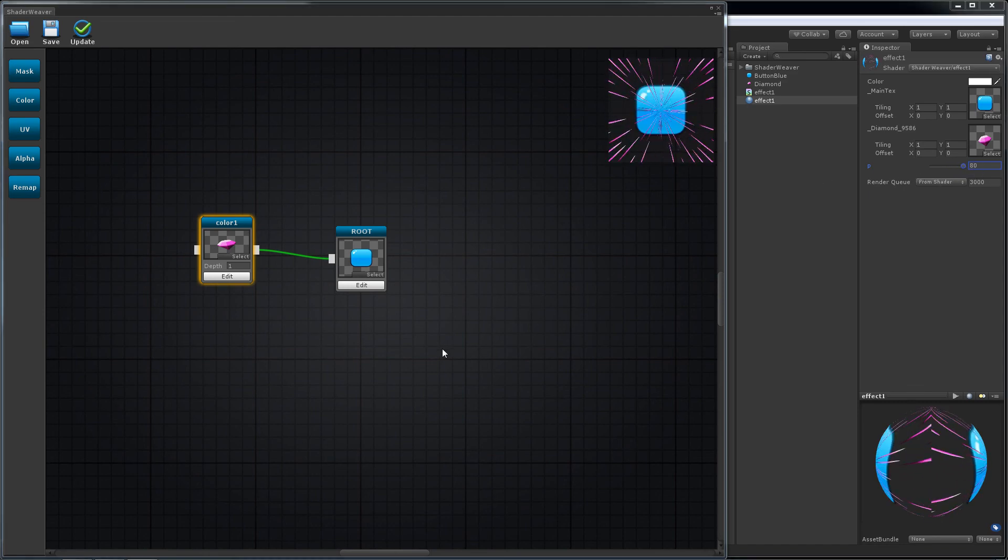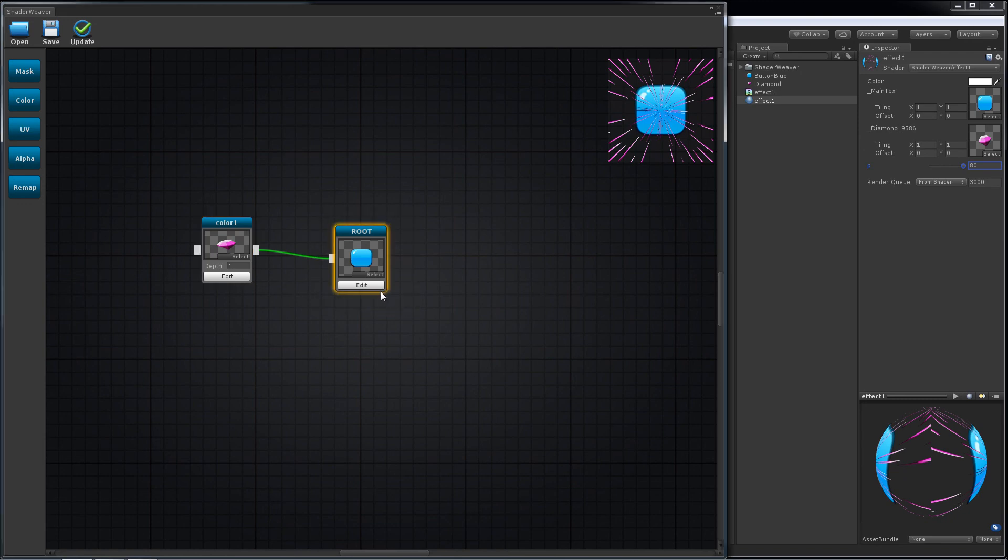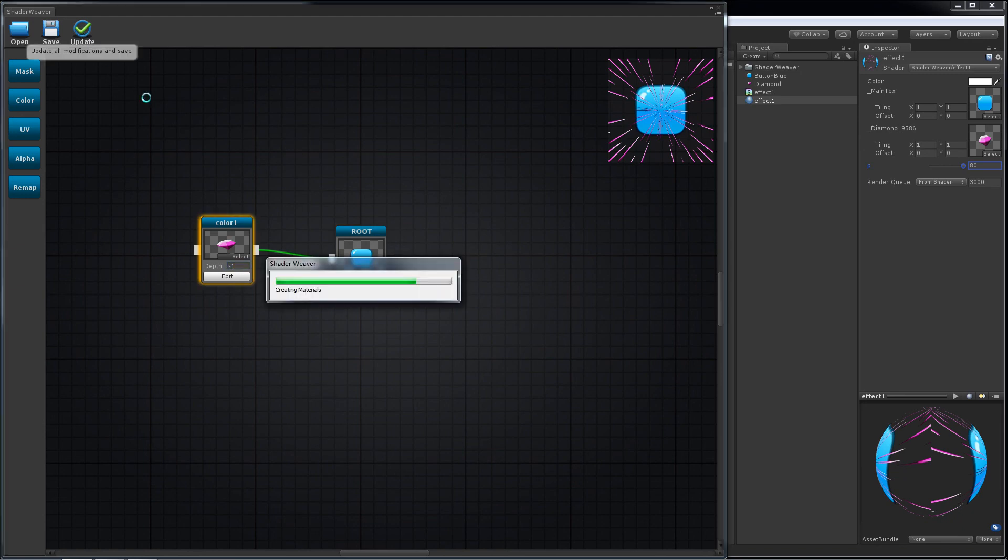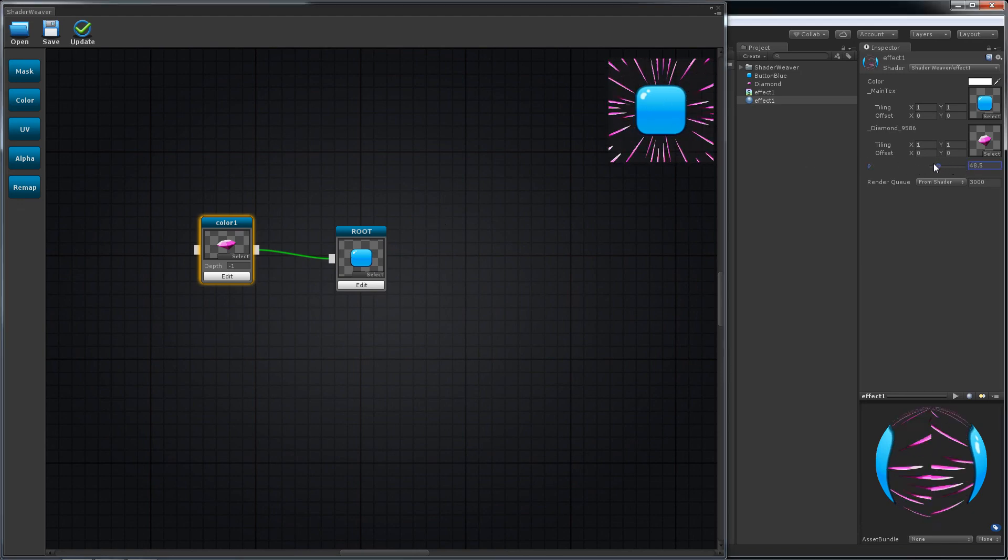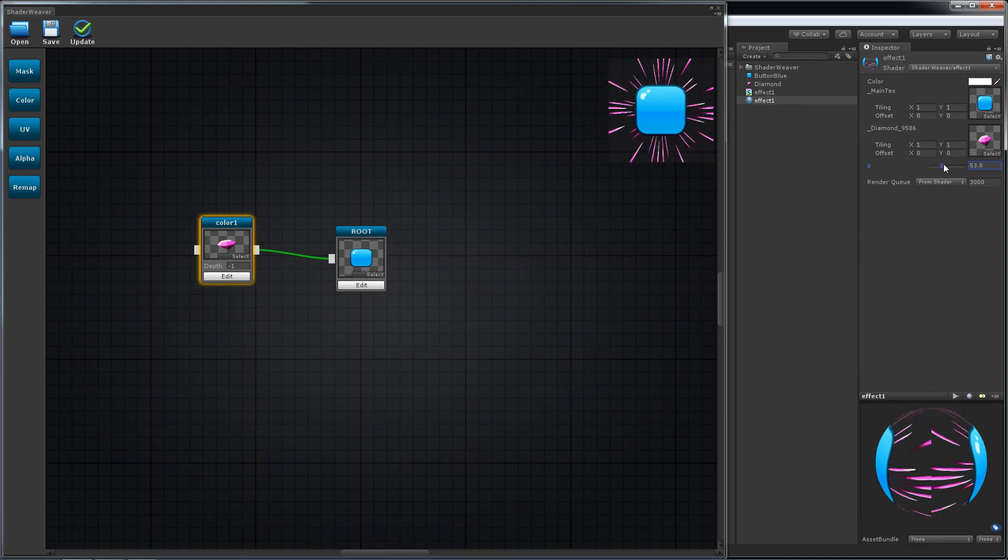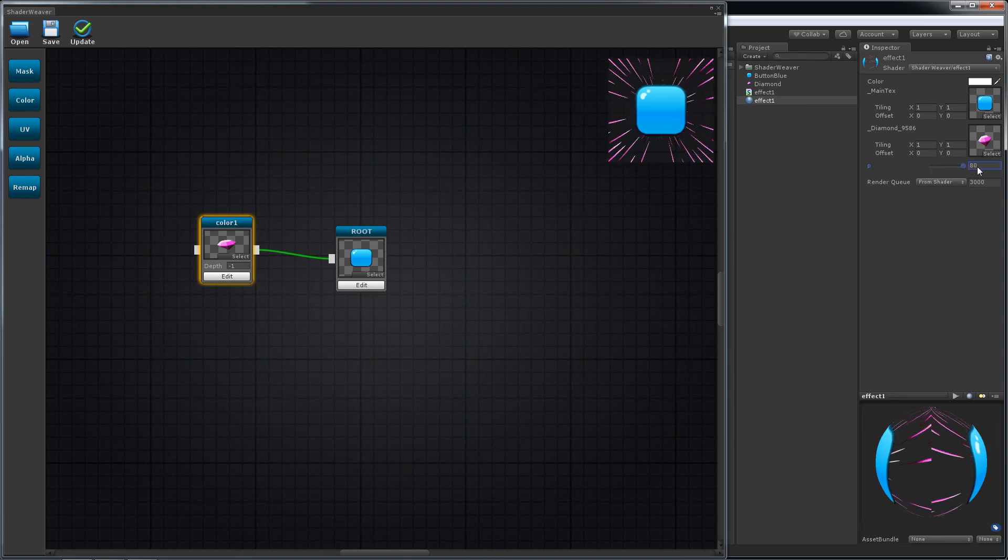You may set display order by setting depth. Runo steps is 0, so set depth to negative 1 if you want it below the blue button. Thank you for watching.